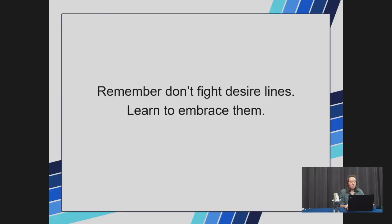Now, it's important to remember: don't fight desired lines. Learn to embrace them. They are the path people chose to take as opposed to the path designers want or expect them to take.